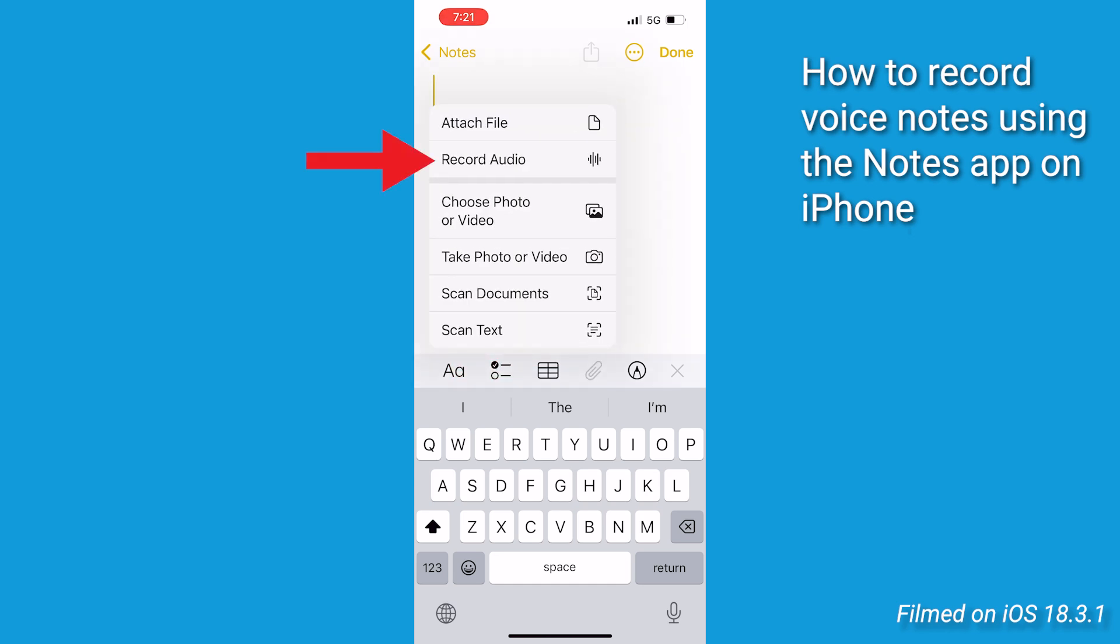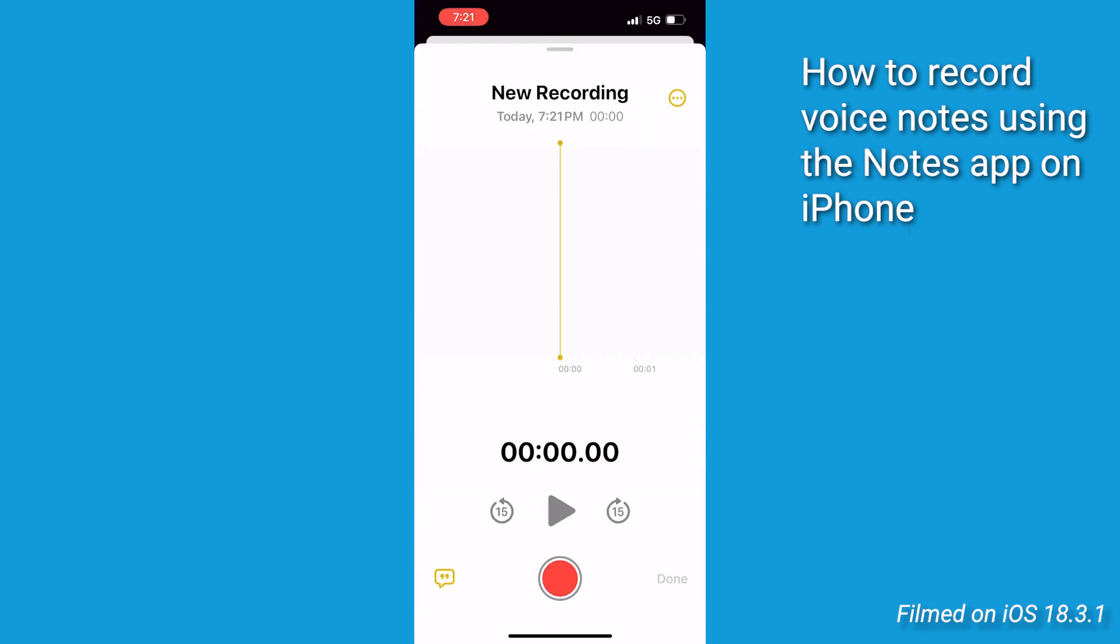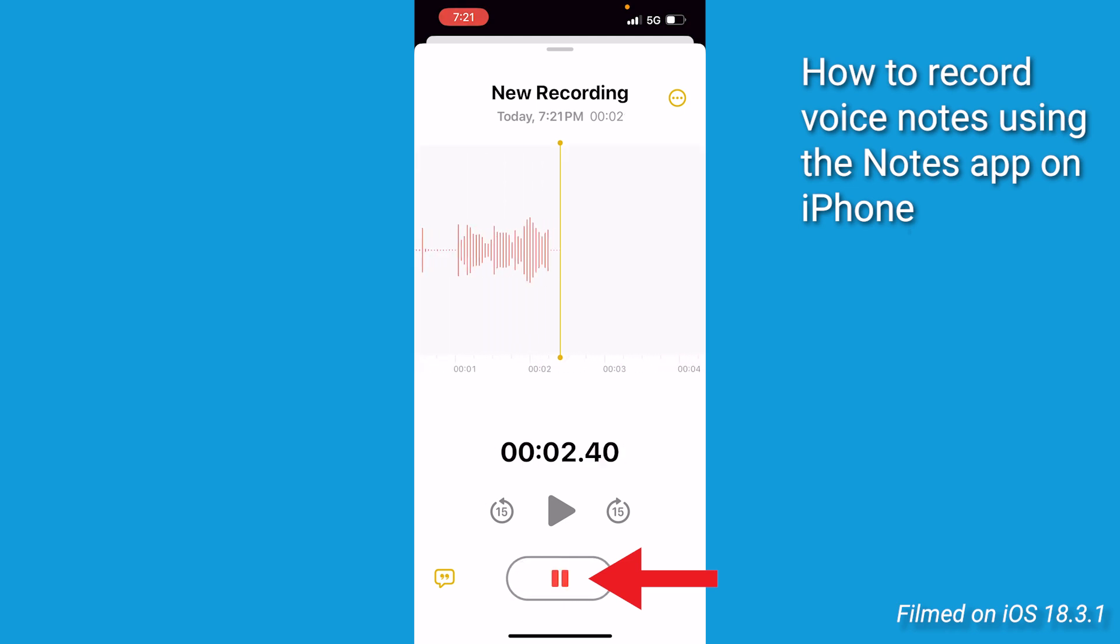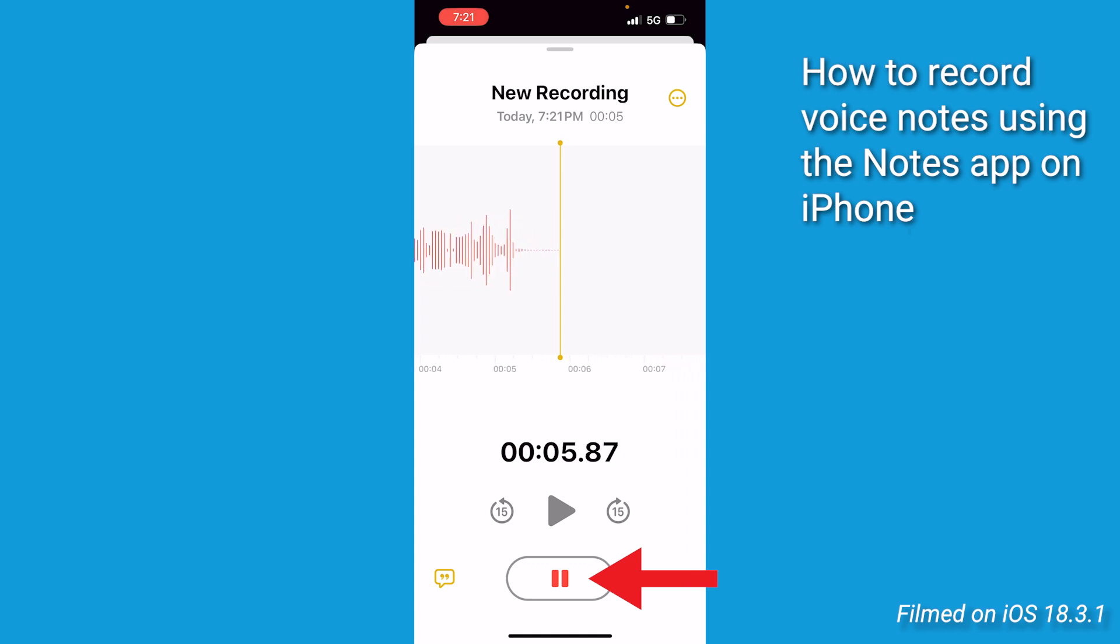Now, from here, let's select Record Audio from these options. Now you're gonna see this interface where you can start recording by pressing the large red button, then begin recording. Tap the red button again when you're done speaking.